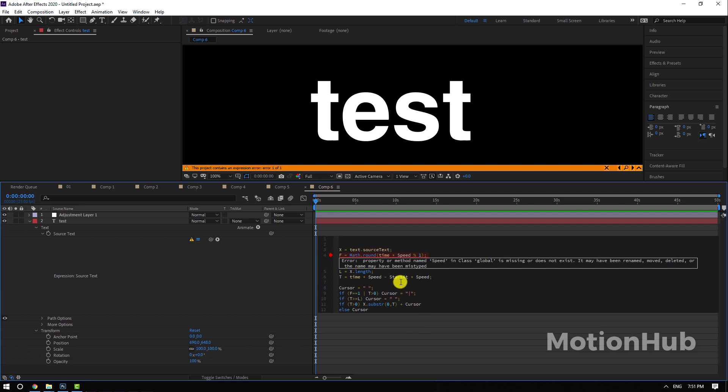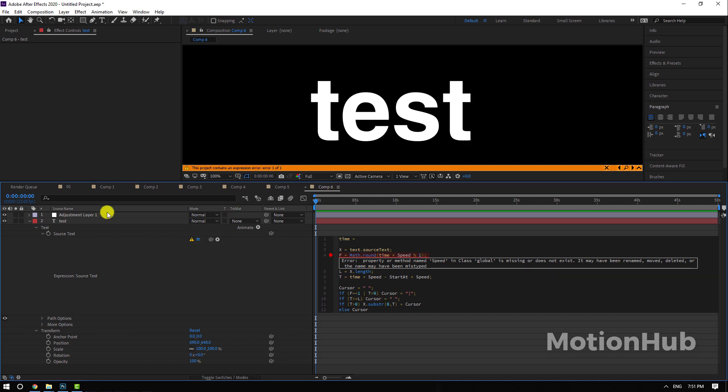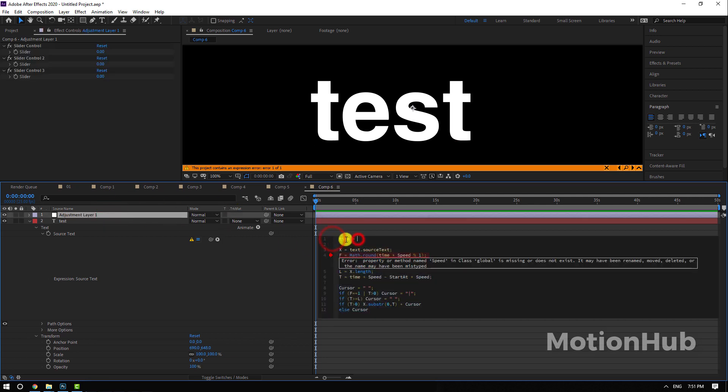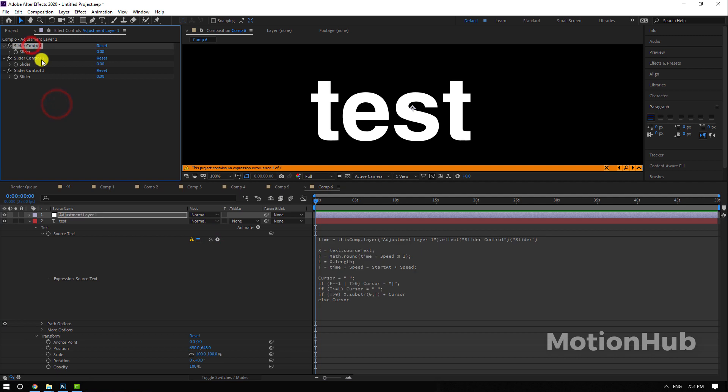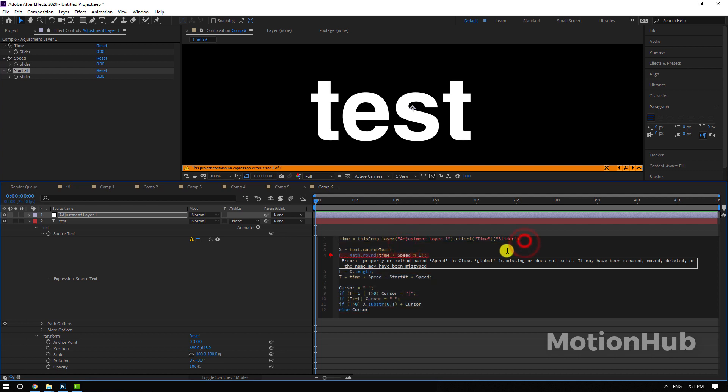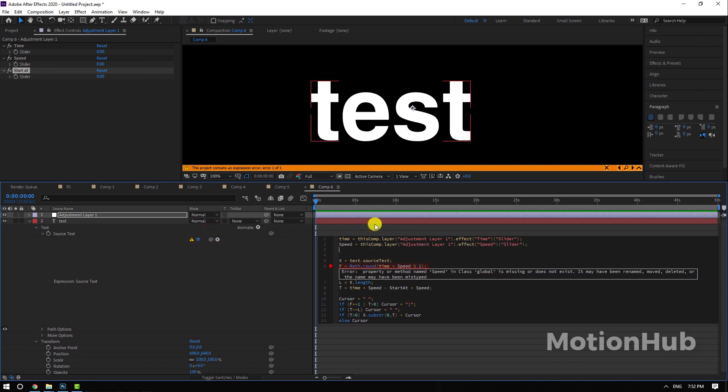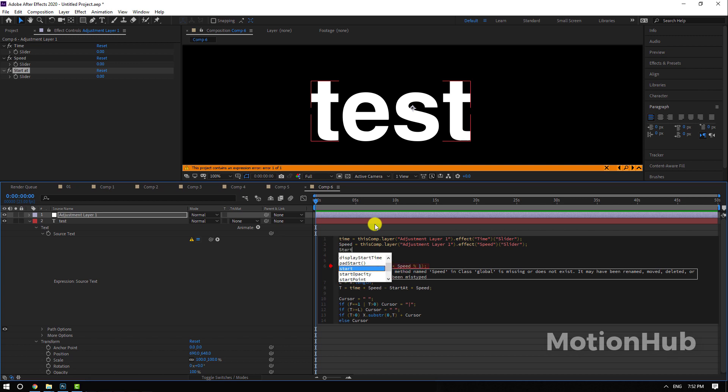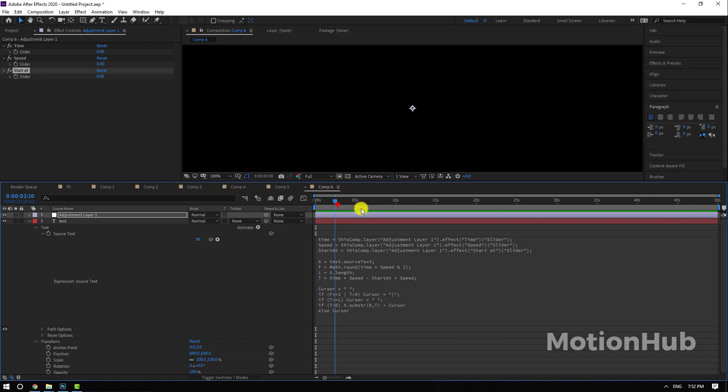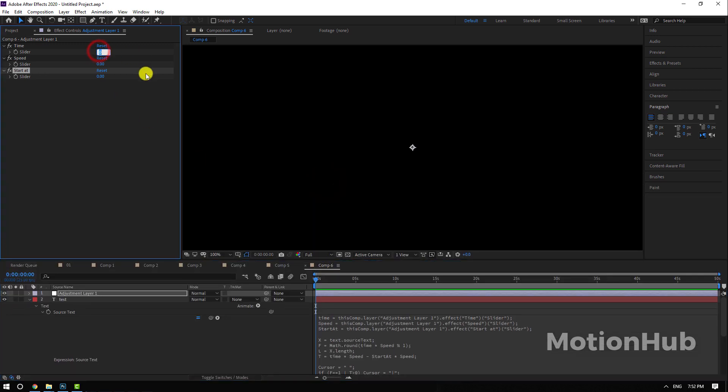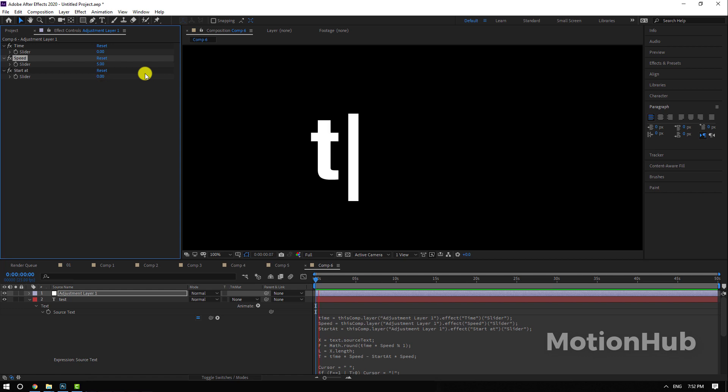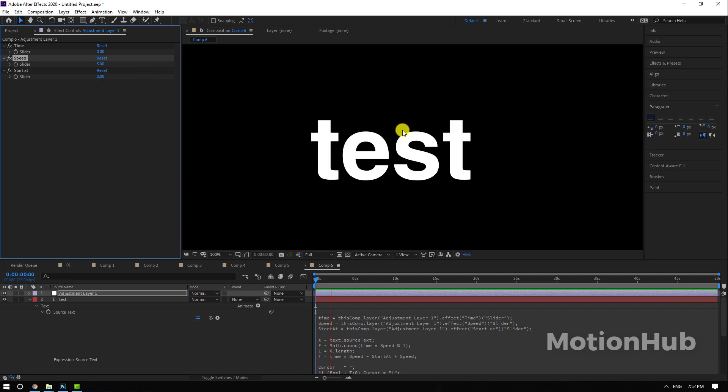We need to add some reference, so we need to add time equal, and I will pick the first one. I will write this one time, and then speed, and then start at. So I will add another variable speed equal, and then we pick the speed. Last one is start at. And again I will pick the value from there. Now it's working but we need to add some values. So time zero, speed five, and start at zero, and we have our text.